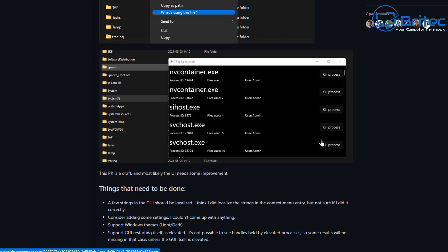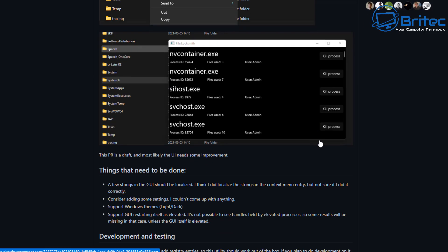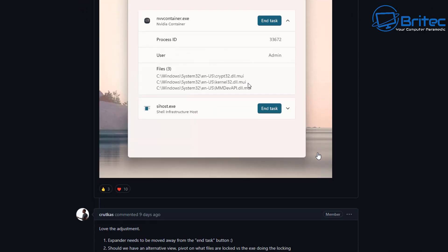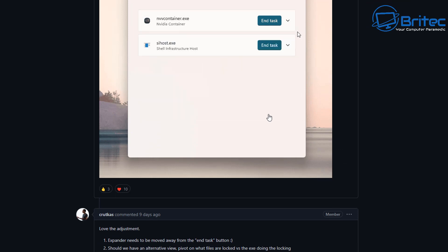For years it's been very difficult to track down processes that are running and using all your system resources and it makes it very difficult to close these processes where File Locksmith is going to allow you to do that.